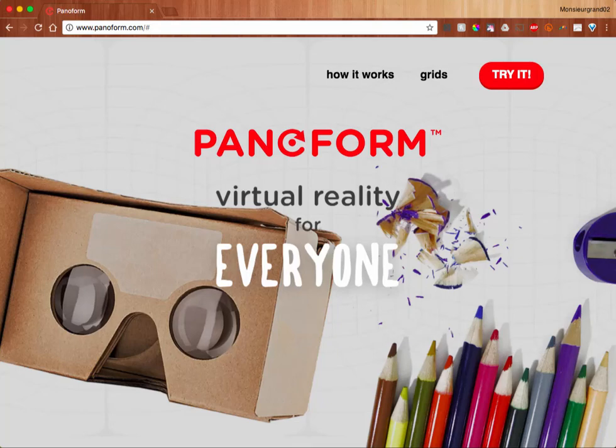Along with creating your own quick and easy VR experiences on the Panaform website, you can also get your own Panaform channel to save your own creations. And it's actually really simple.